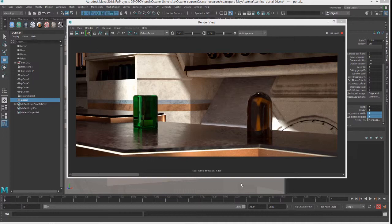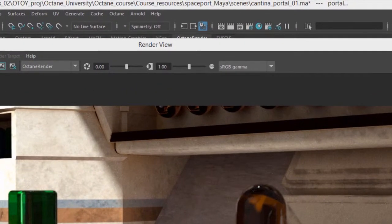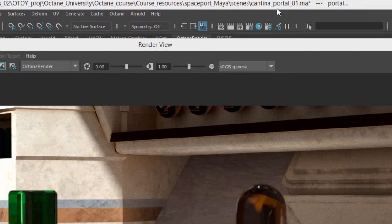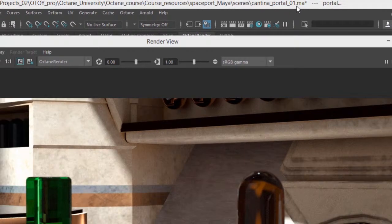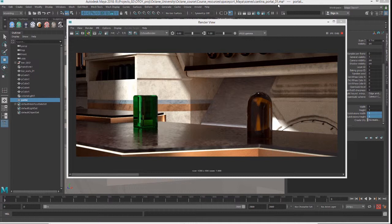In this video we're going to take a look at using the portal material when rendering with Octane for Maya. For this video I'm using the Cantina portal 01.ma scene.